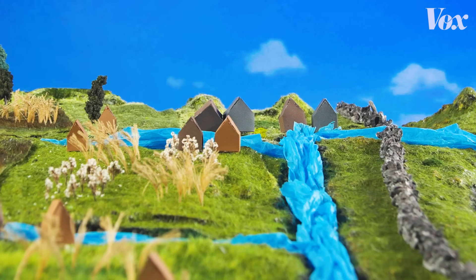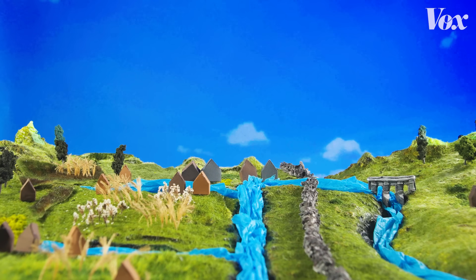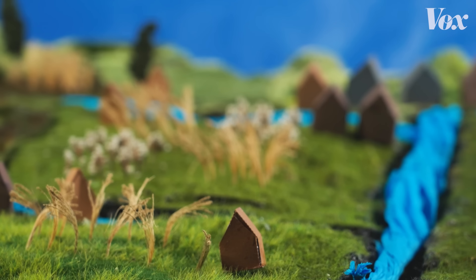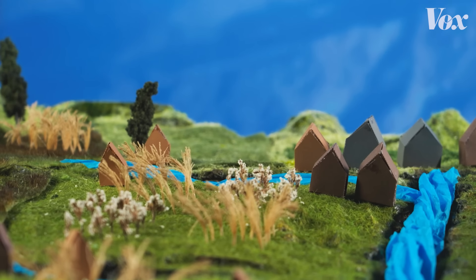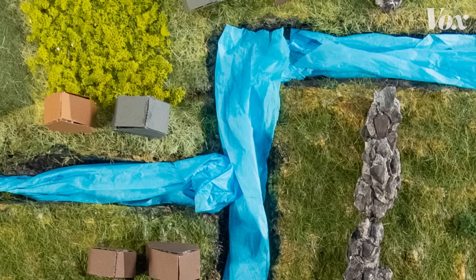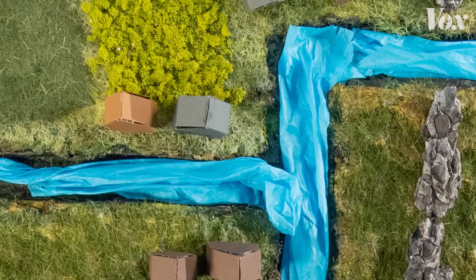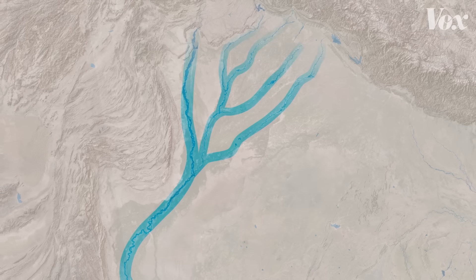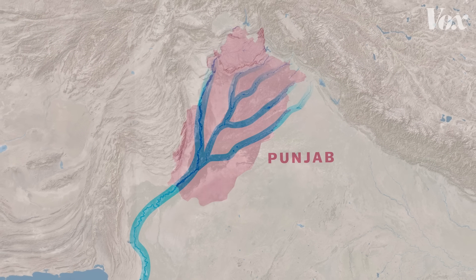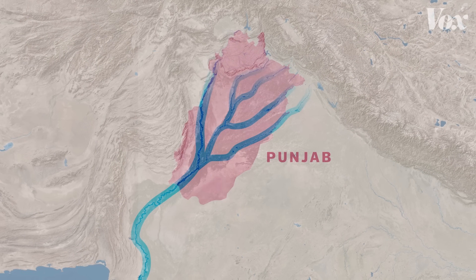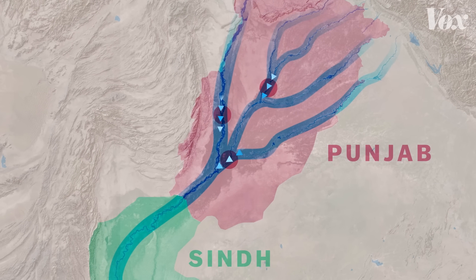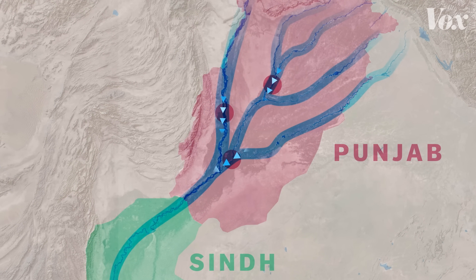Inequality is also built into the system in terms of water access: the richer you are, the better positioned you are to access water. Just like during British colonial rule, landowners at the head of canals today still benefit from privileged water access, while people at the end of canals suffer the most water scarcity. A similar dynamic plays out among provinces — Punjab, being upstream, gets river water before Sindh in the south, and can use control of the barrages to direct how much water flows downstream.